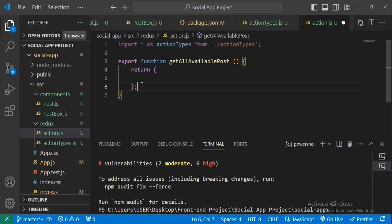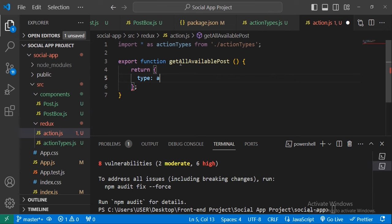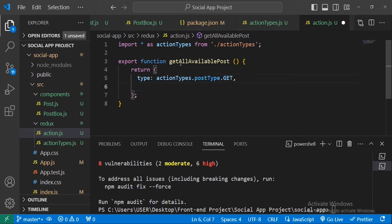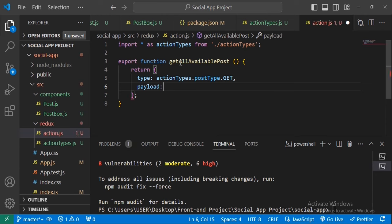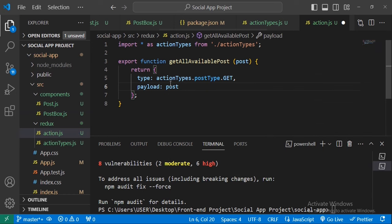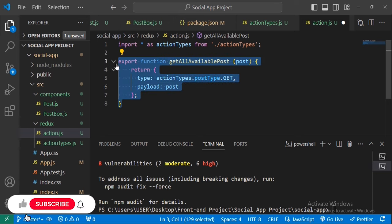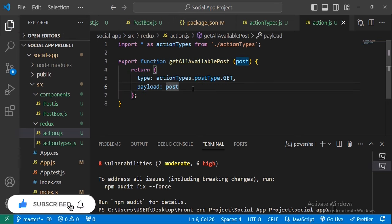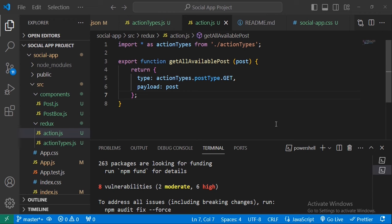We set the type to ActionTypes.PostType.get. Then we need a payload — the payload is the post that we want to put inside our state. We pass the post as a parameter to the function. This completes our action function, and the next thing we will do is create a reducer that uses this action.